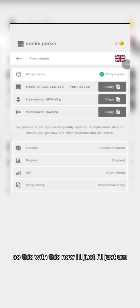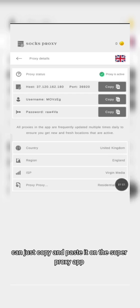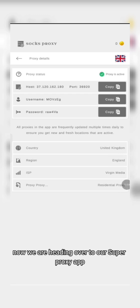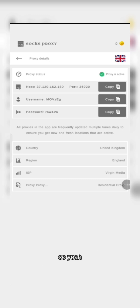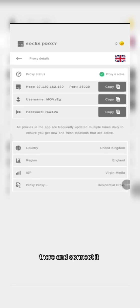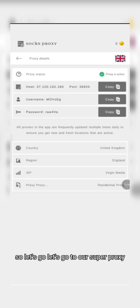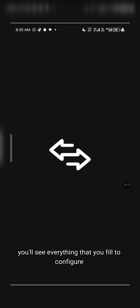You can just copy and paste the credentials. Now we are heading to our SuperPosy app to log in with the SOCKS details and connect. Let's go to SuperPosy.